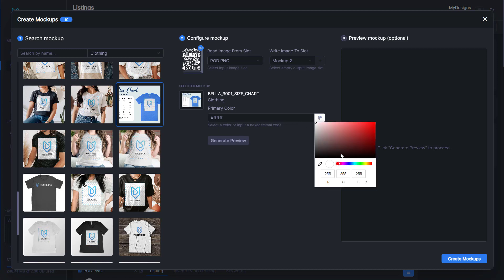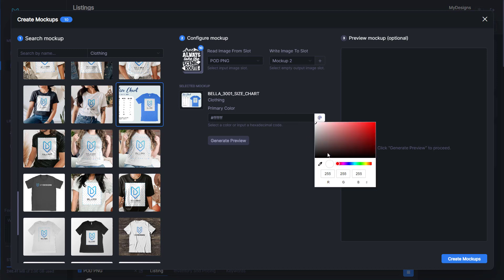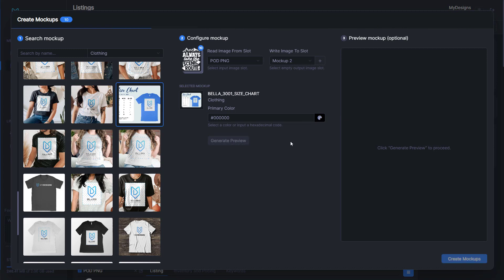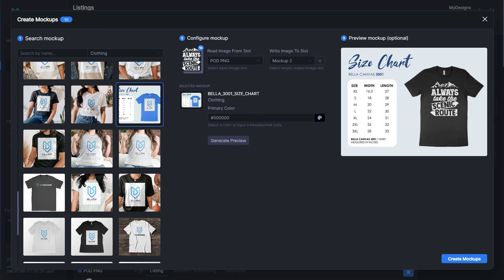We can click this size chart. This will put it on every one of our listings when we're uploading it to Etsy. We can select the color of the shirt. I'm going to do black because it's a white design. Then we can generate a preview to see what it looks like.